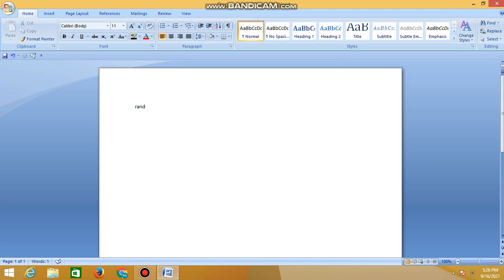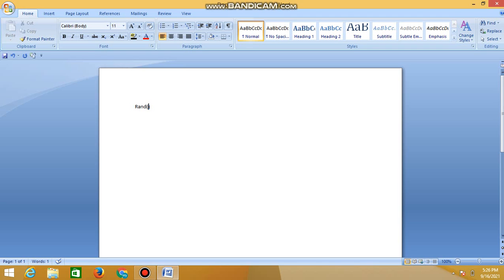After this random function written as R-A-N-D, within parenthesis, type the number of paragraphs to be generated randomly. For example, if I type 5 here and press enter.